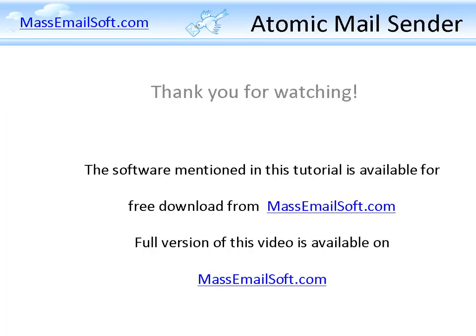I hope you enjoyed this video. For more videos about email marketing software, please check out massemailsoft.com. Thank you for watching.